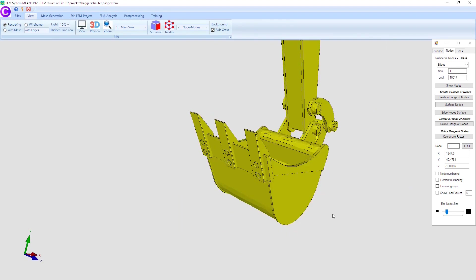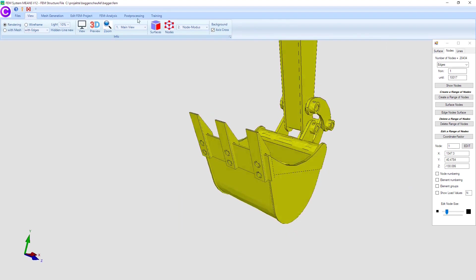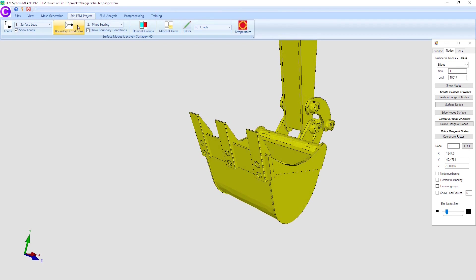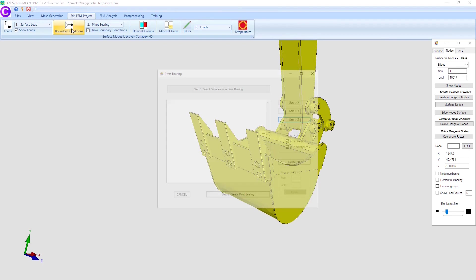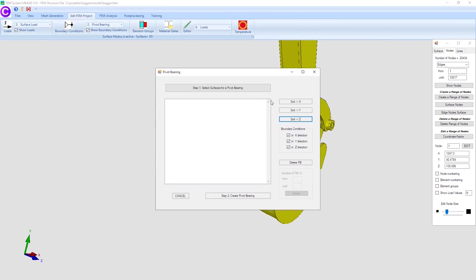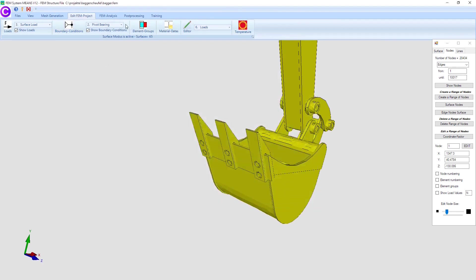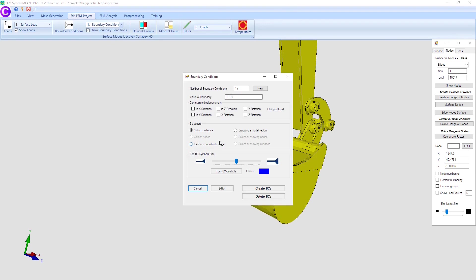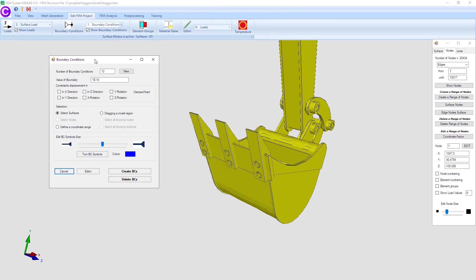To create the contact between bucket and the wall, select register edit FEM project and menu boundary conditions to clamp and fix the three surfaces of the bucket in X, Y and Z direction.